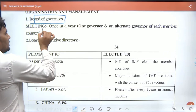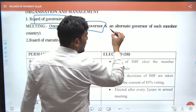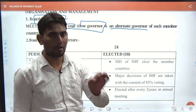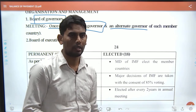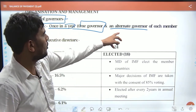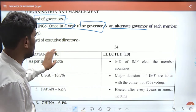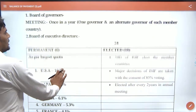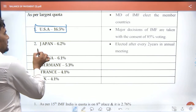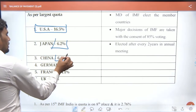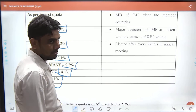Each member country appoints one governor and one alternate governor. The finance minister is typically the governor and the alternate governor is also appointed. The Executive Board has 6 permanent and 18 elected members serving 2-year terms. An 85% voting threshold is required for key decisions. USA holds 16.5% voting share as a permanent member, Japan 6.2%, China, Germany 5.3%, France 4.1%, UK 4.1% — these are the 6 permanent members of the IMF.